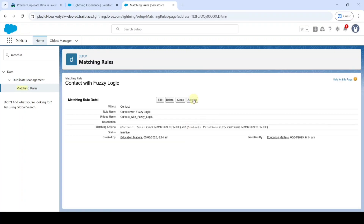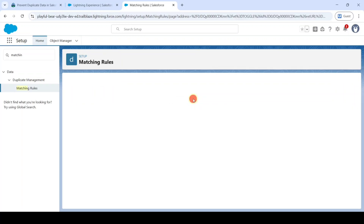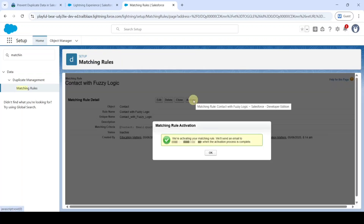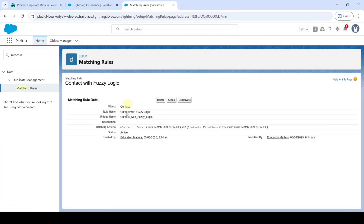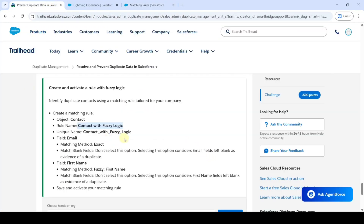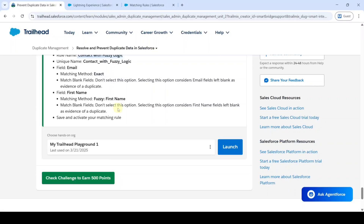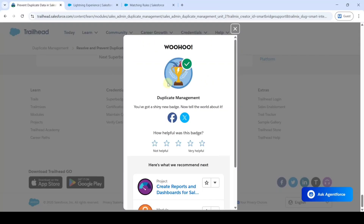Click on the Save button, then click on the Activate button, and click Save again. Like this, we created the matching rule and the task is now completed. Click on the 'Check Challenge' button. The task is completed and we got the Duplicate Management module badge.